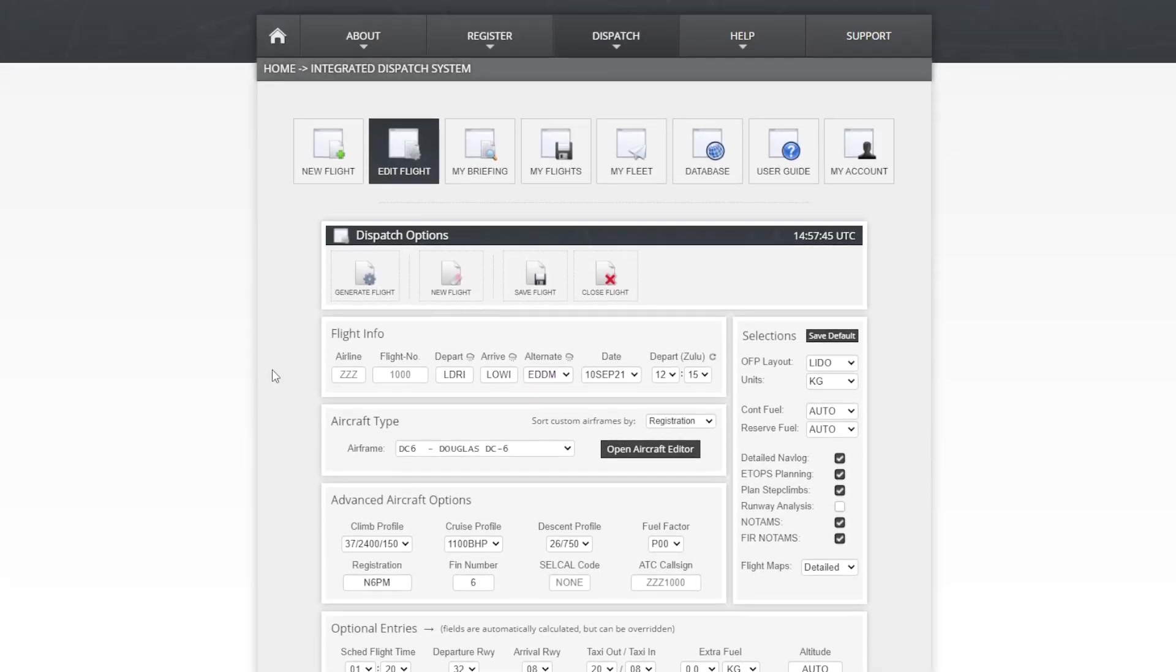Now I'm preparing for a PMDG DC-6 flight with the channel livery and the Osprey channel callsign from Rijeka to Innsbruck.